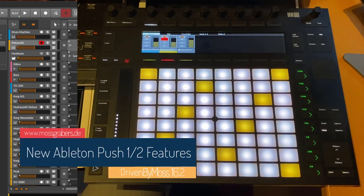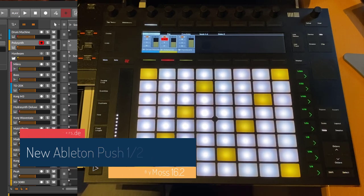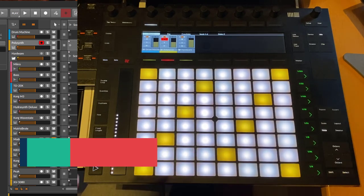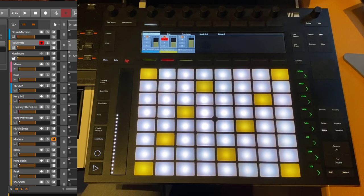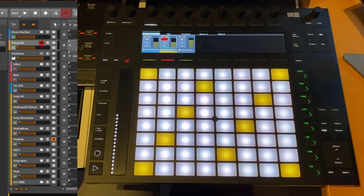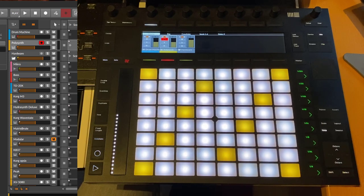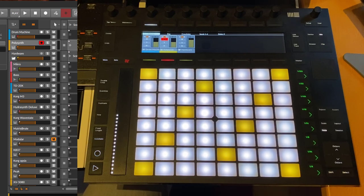Hello everybody, DrivenByMoss 16.2 is out. If you've never heard about DrivenByMoss, it's a totally free extension for Bitwig Studio as well as Cubase Reaper which adds support for many controller devices and has a very deep integration with your DAW. The download is from my webpage which you can find down in the video description. Let's dive right in.